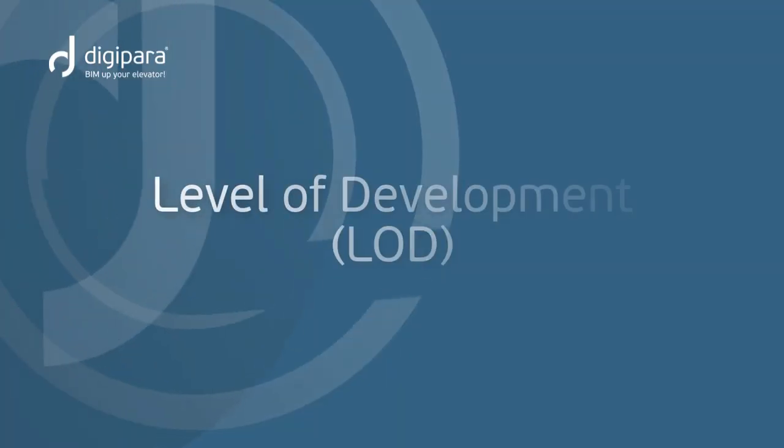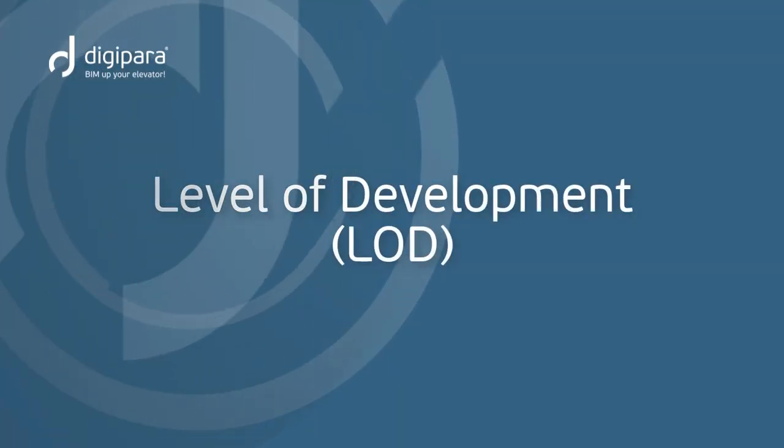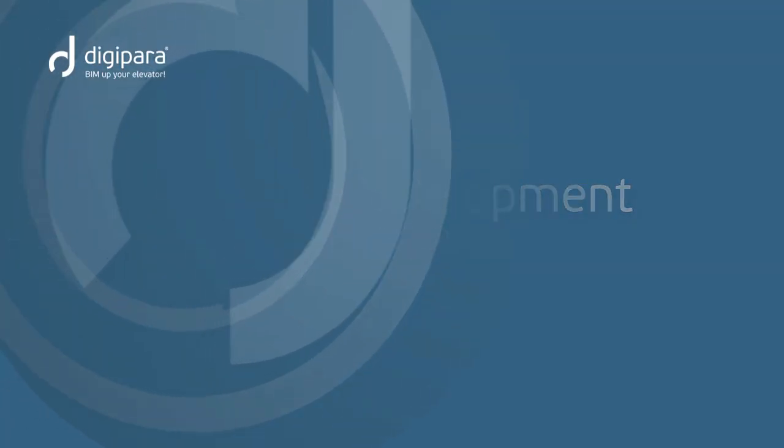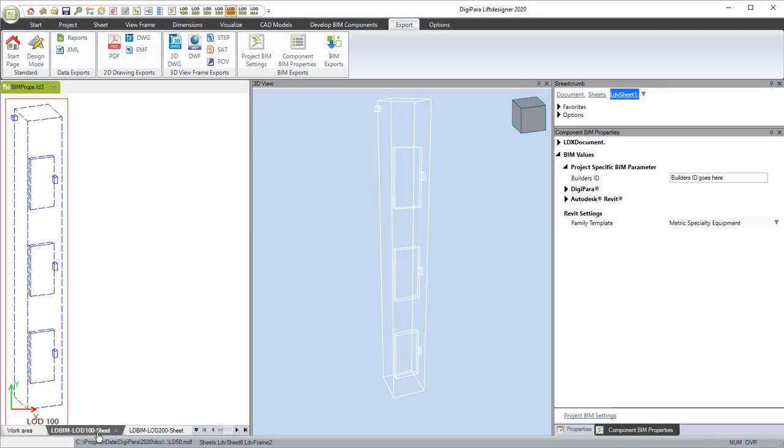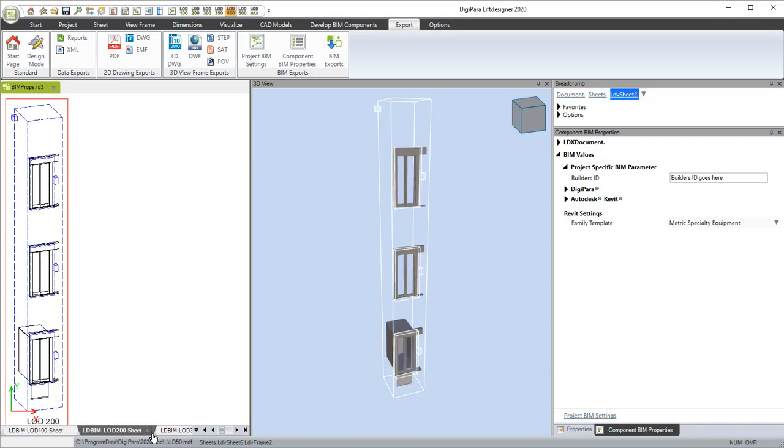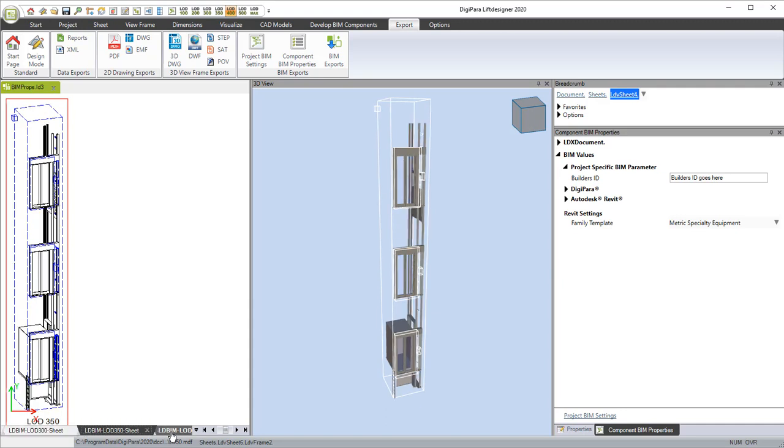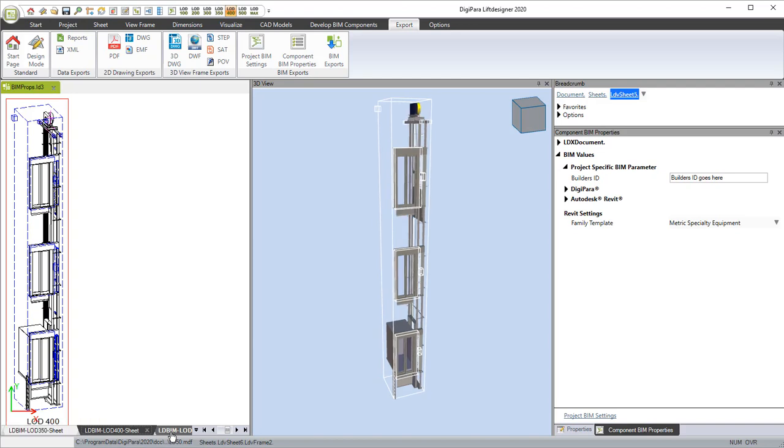Level of development, LOD. DigiPara Lift Designer comes with a predefined configuration for each typical LOD value such as LOD 100, 200, 300, 350, 400 and 500.